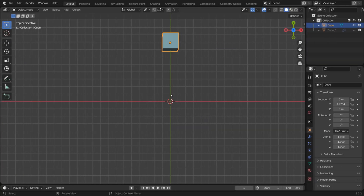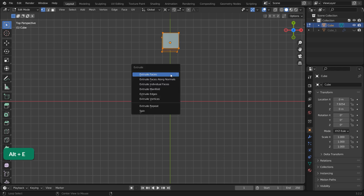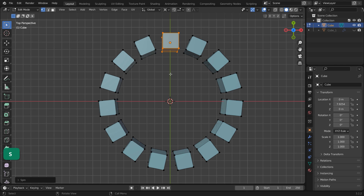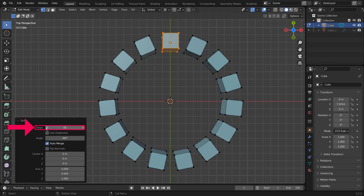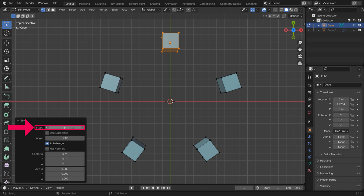Place the 3D cursor where you want the center of your circular array to be. In edit mode, select the whole mesh by pressing A. Then press Alt-E and S to create the array. You can then use the menu to change the amount of duplicates in your array.